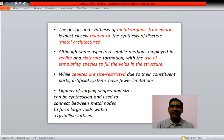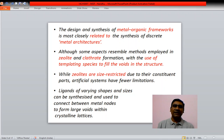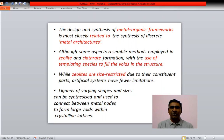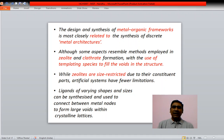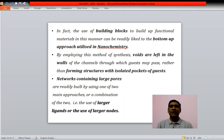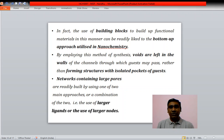The design and synthesis of MOFs are related to discrete metal architectures, which can be called supramolecular architectures. Some aspects resemble methods employed in zeolite and clathrate formation, but zeolites are size-restricted due to their constituent parts, whereas artificial systems have fewer limitations. The use of basic building blocks to build functional materials is readily linked to the bottom-up approach utilized in nanochemistry.